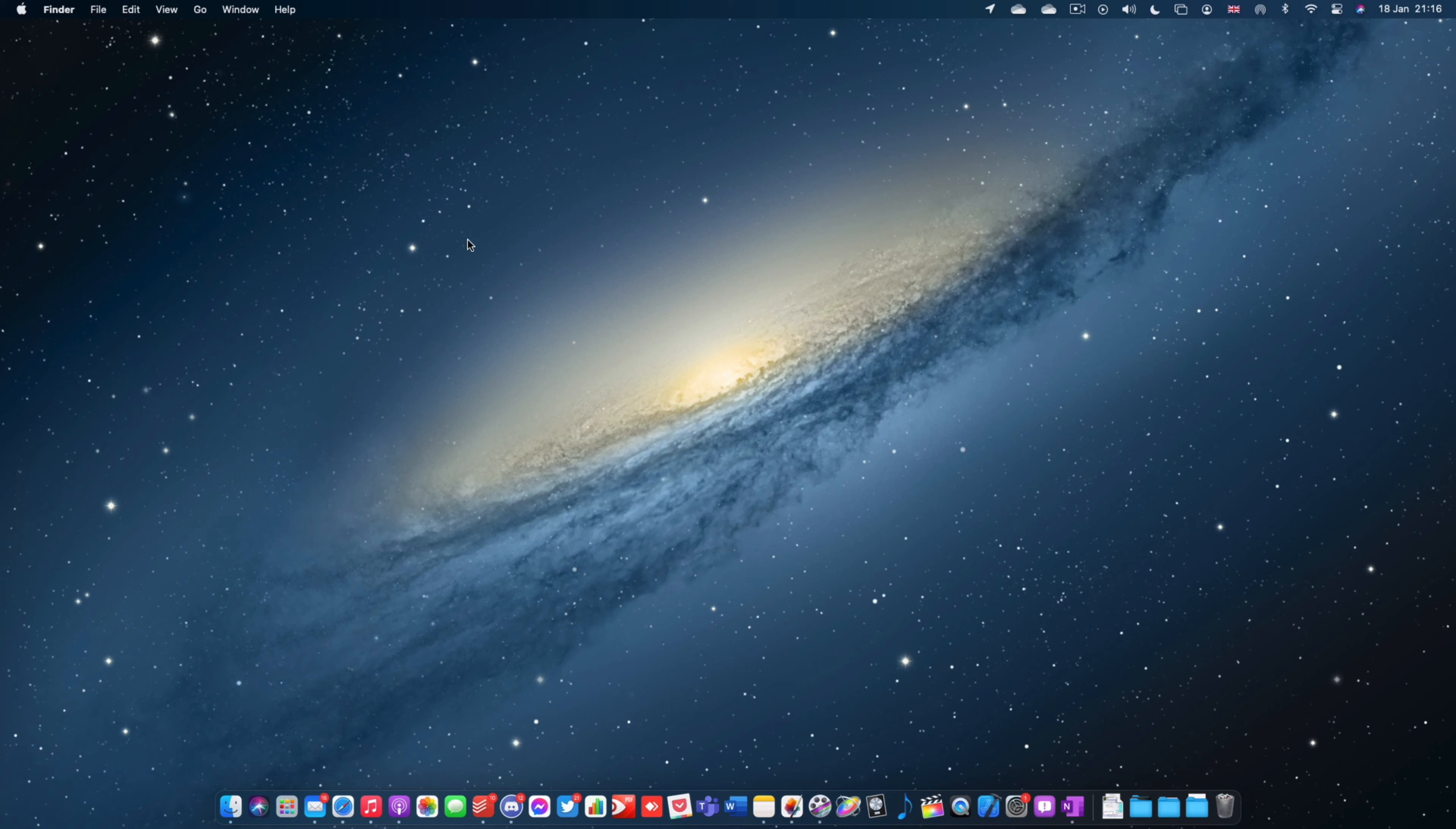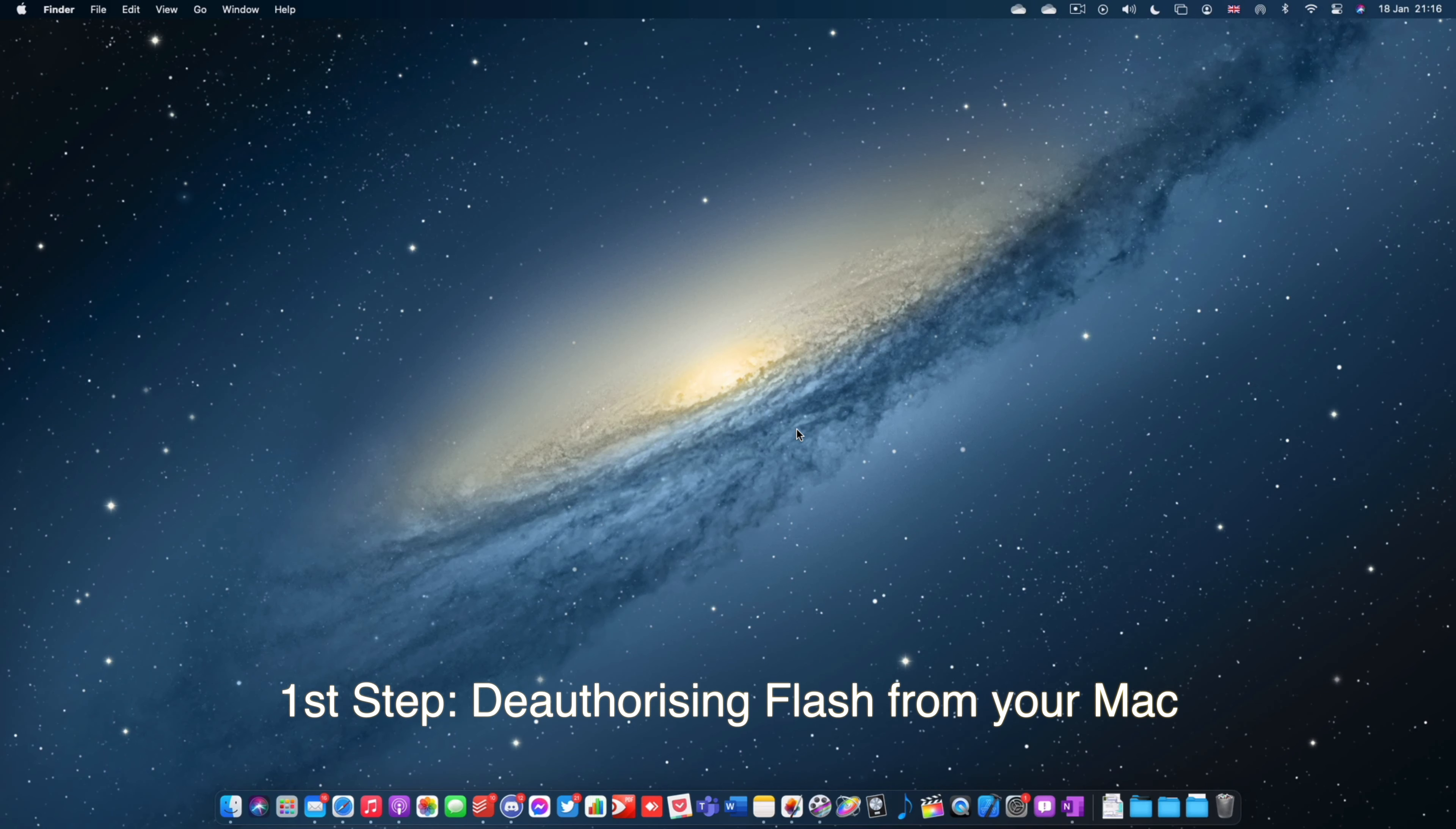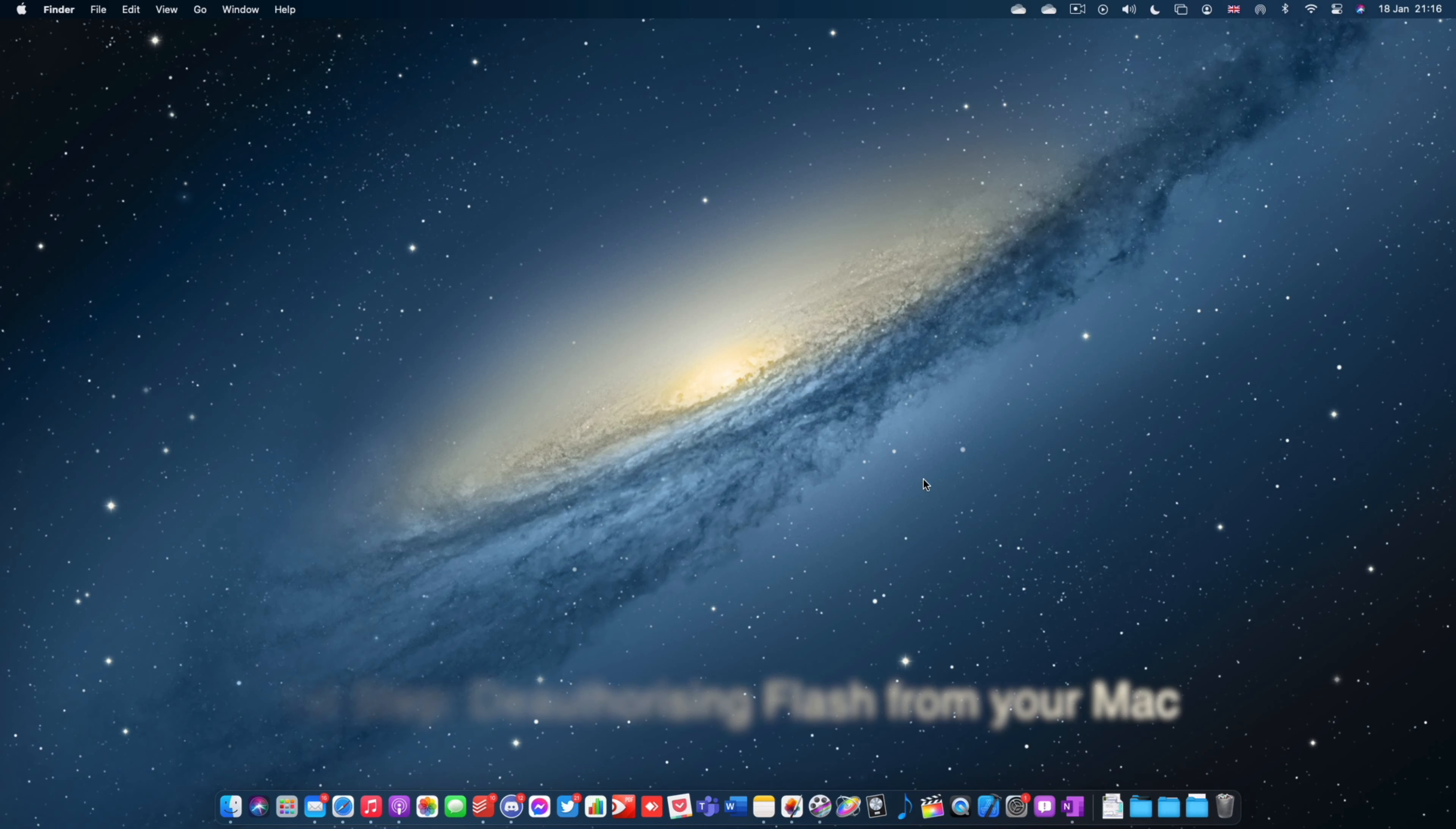Now there are two parts to doing it and I'm going to go through both of them now. So the first part involves de-authorizing your computer so that it can no longer access any previously used Flash content.